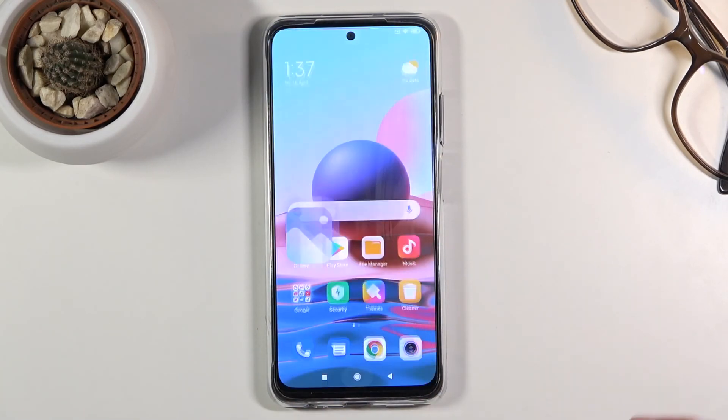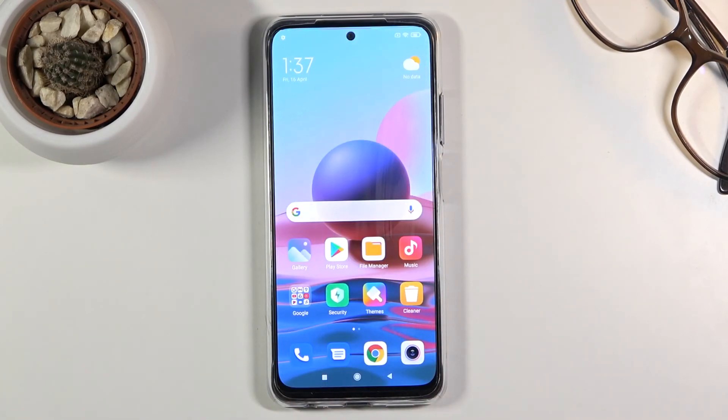That being said, this is how you would capture screenshots on this device. If you found this video helpful, don't forget to hit like, subscribe, and thanks for watching.